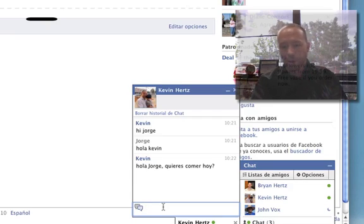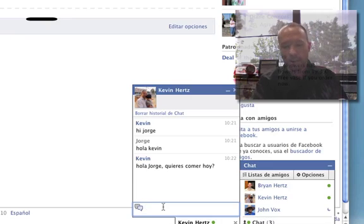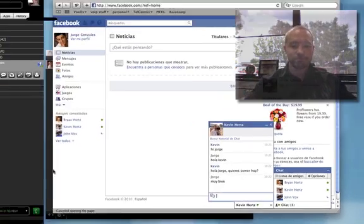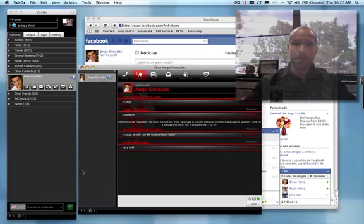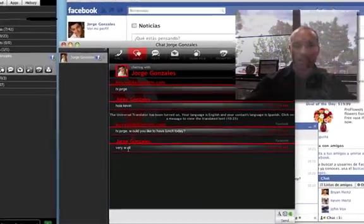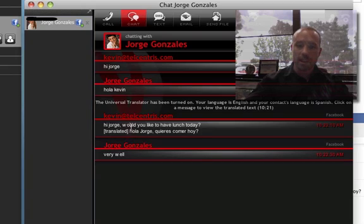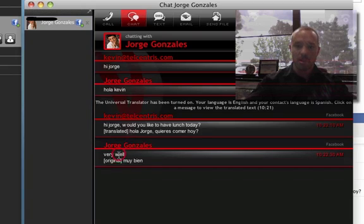So Jorge can write back, and I apologize that my Spanish isn't very good. Muy bien. You'll notice that in Voxox, it shows up as very well. And as I said earlier, you can click on any message and see the translated text right below.